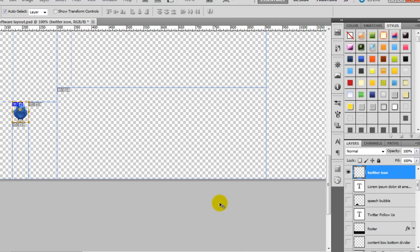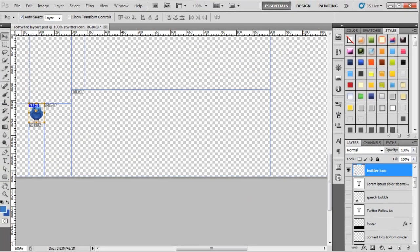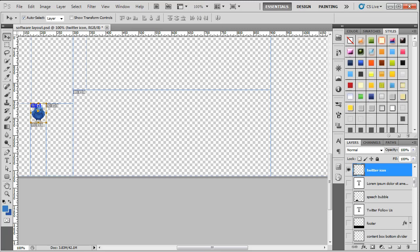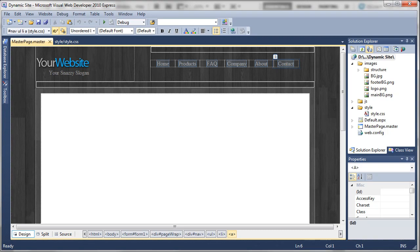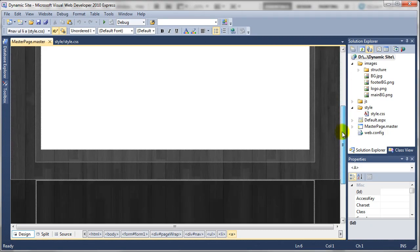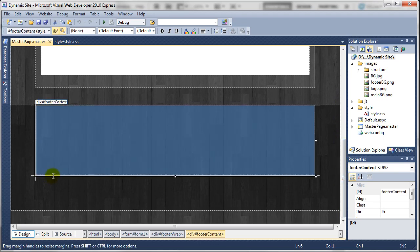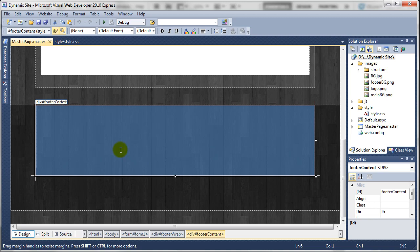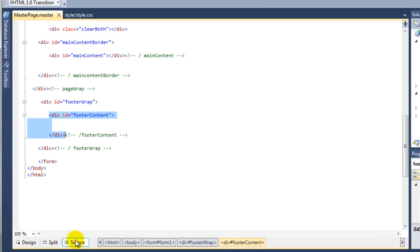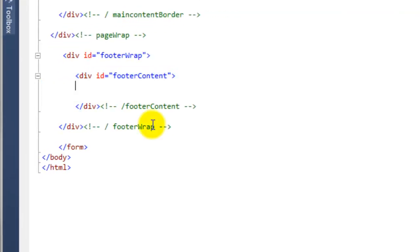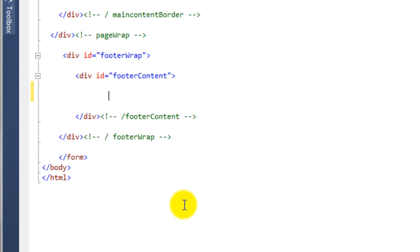So if we just jump over to Visual Web Developer, if we just move down the page, so here is our footer content where we're going to store the left and the right hand side. If we just go to the source view, if we create some space, we can create the following bit of code.